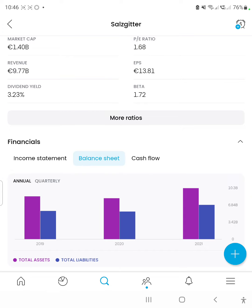The balance sheet shows the overall liabilities compared to the assets of the company — what the company controls and owns compared to what it owes. The liabilities are shown in dark purple and the total assets in light purple. Total assets outstripped total liabilities over the past three financial years by a significant amount, though not by over 50% — the debt-to-asset ratio is consistently around 65% to 70%. It did manage to increase its assets at a higher rate than its liabilities, though the increases in each are quite consistent.